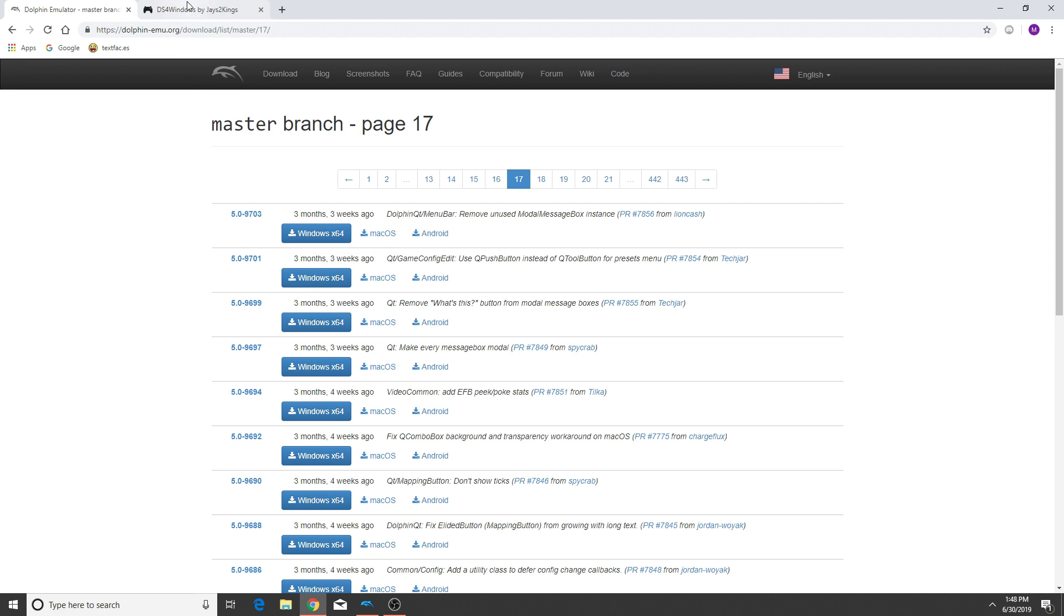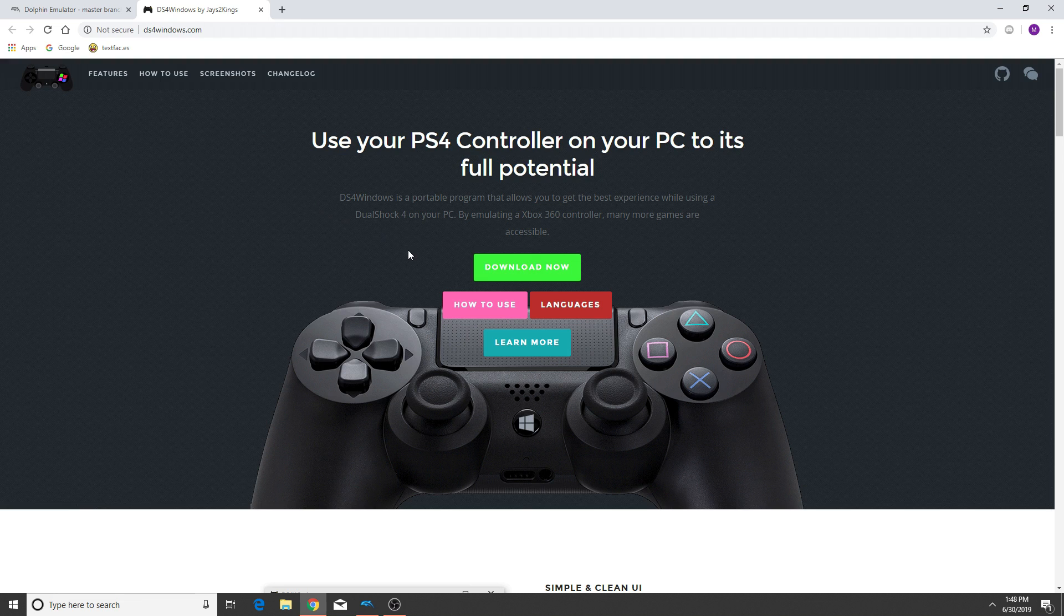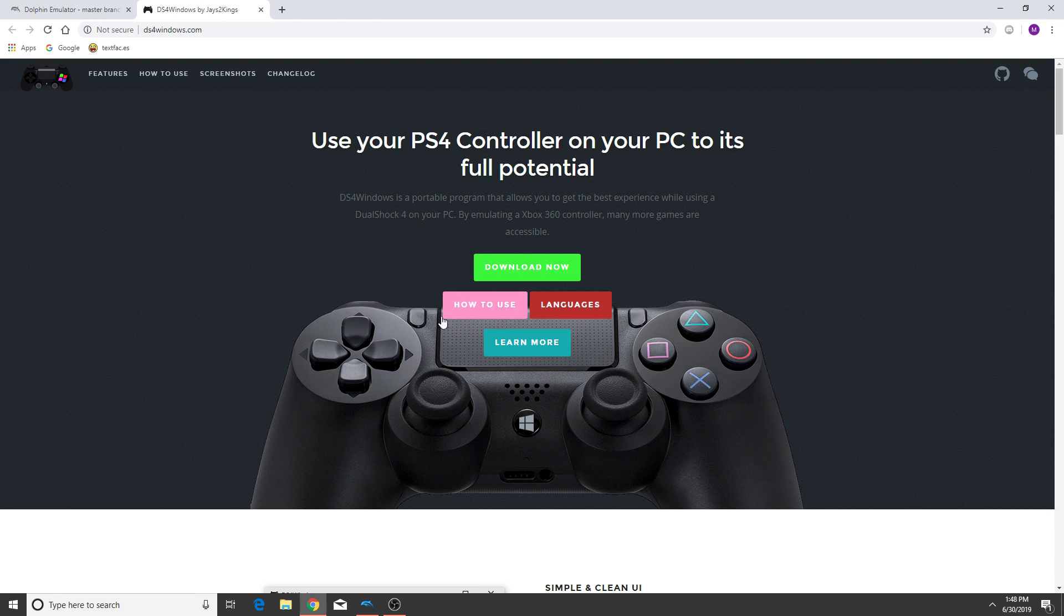Now the other program you're going to need is DS4 for Windows. This is the best way to emulate an Xbox 360 controller on Windows using a PS4 controller. And this is how we're going to map the PS4's accelerometer to all of our controls and whatnot. So all you have to do is download these two programs.